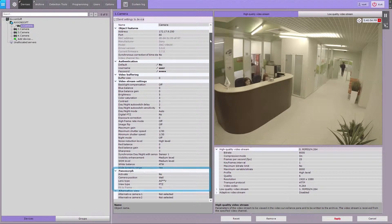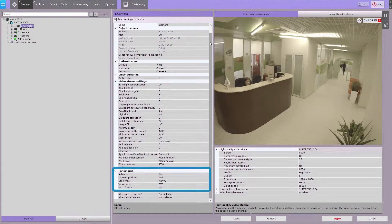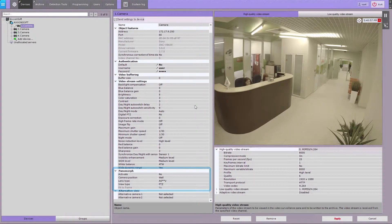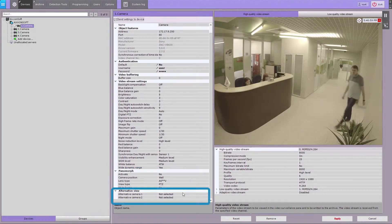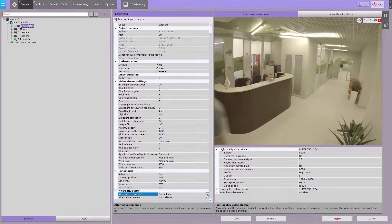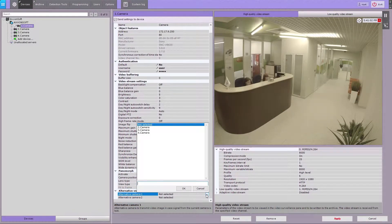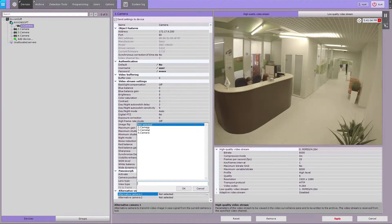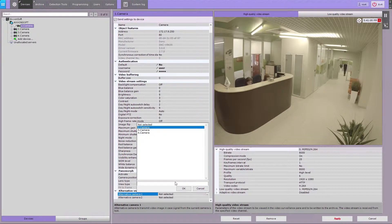You can configure fisheye cameras in the section. In the field, select any camera from the current Axon domain to replace the video feed from the given camera if it goes offline.